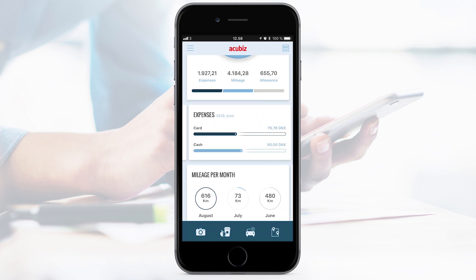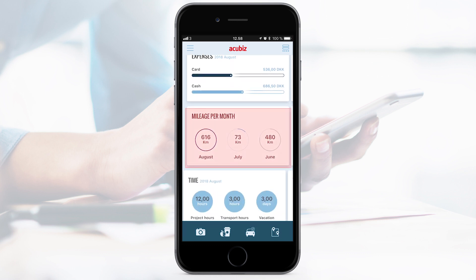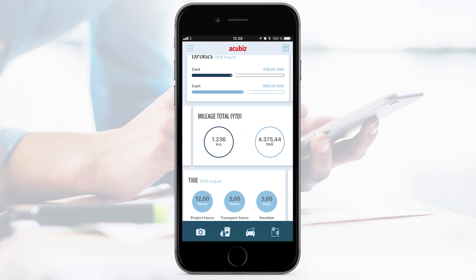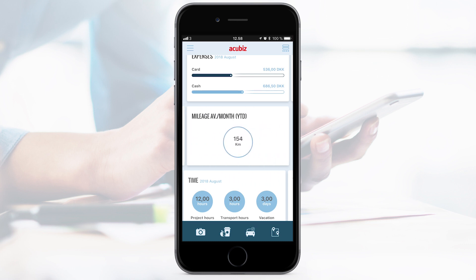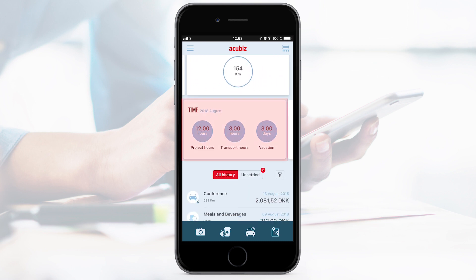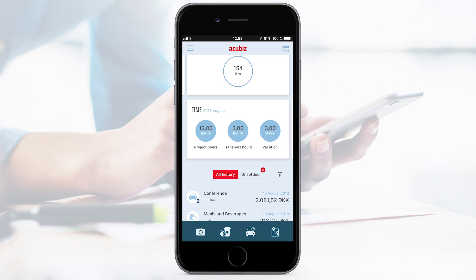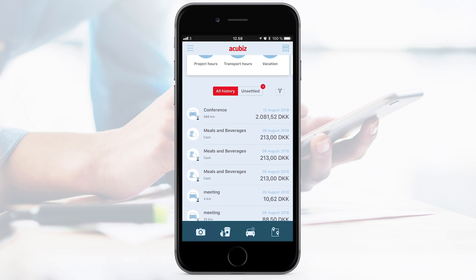Swipe to see each month. Mileage gives you an overview of your driven kilometres per month, annually and the average per month. Time will show your top three of the time and absence registrations you handle the most. At the bottom of your dashboard, you will find another beneficial feature called History.